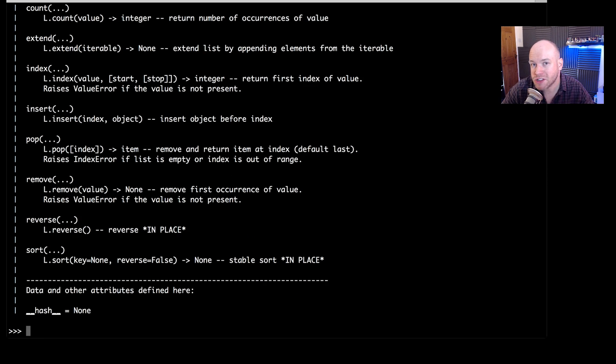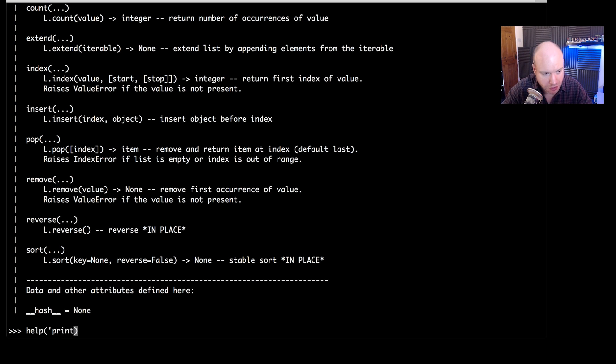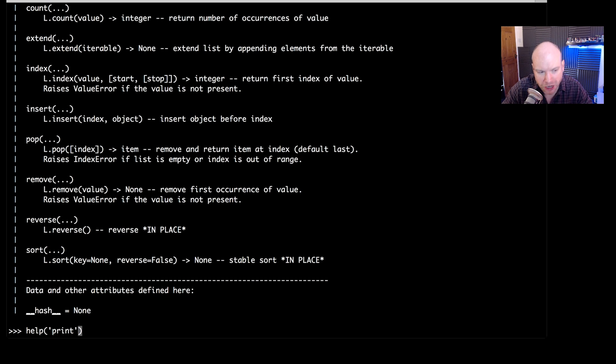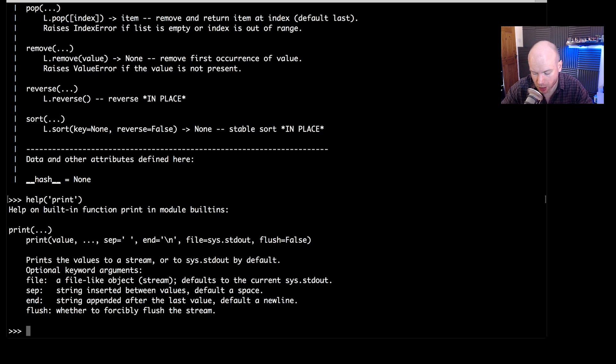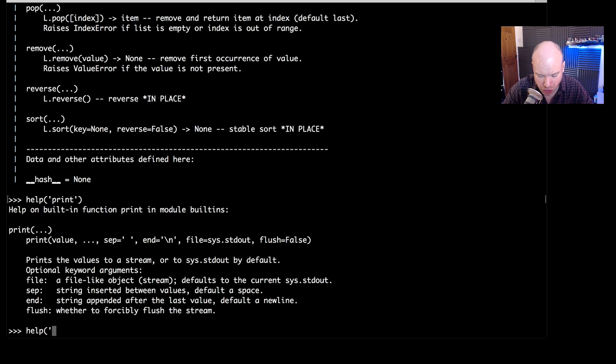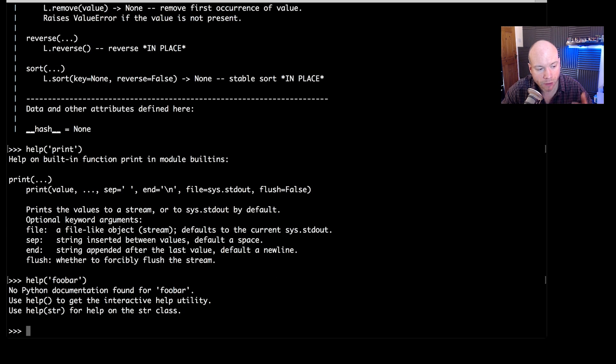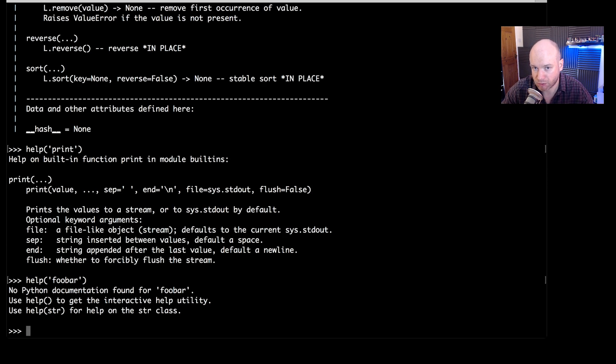Now I mentioned that you can also pass in a string as well. So for example if I typed in help and then in the parentheses pass in something like print for instance, it will find me information about the print method. So here it's printing values to the stream and so on and so forth. If however I did something else, I did help and then passed in something that didn't exist, so for example foobar, that will throw an error because there is no documentation of foobar.